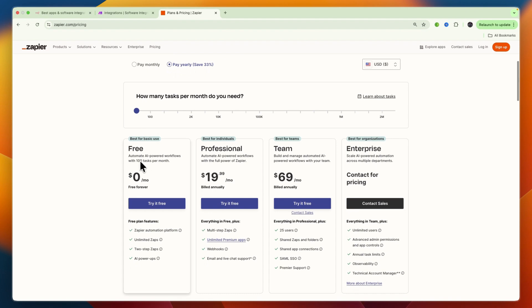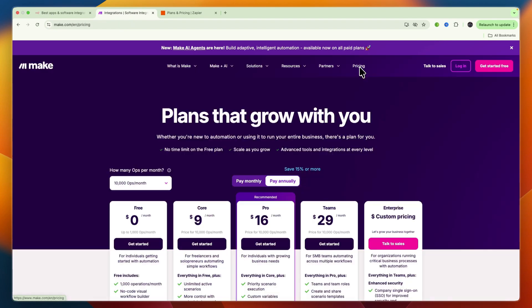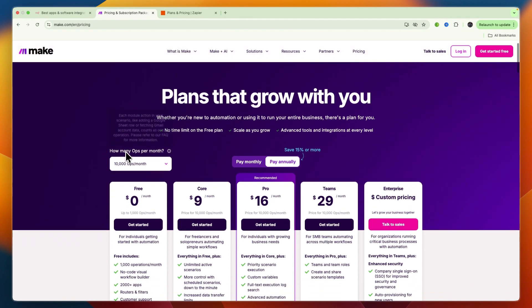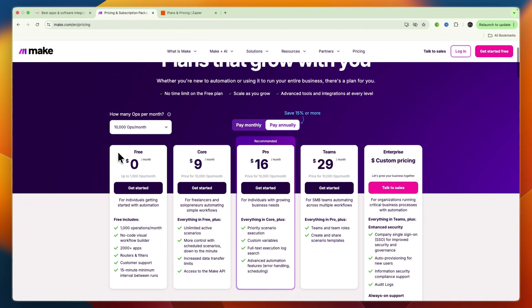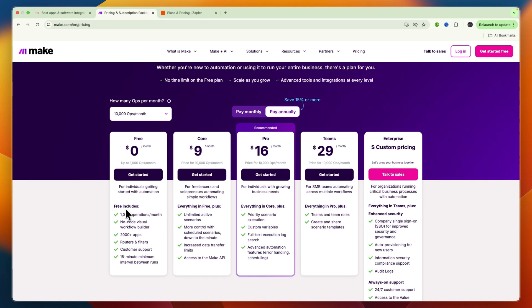Make charges per operation, where each module action in a scenario counts as an operation. This is generally more cost-effective than Zapier for complex multi-step workflows, as fewer individual actions might count as operations. They also have a free tier with 1,000 operations per month.